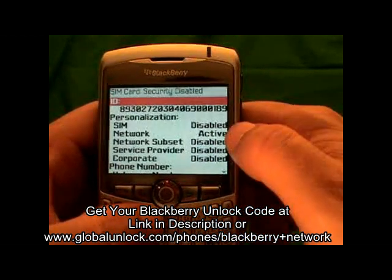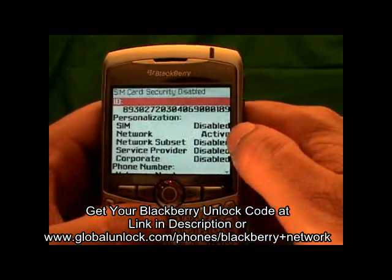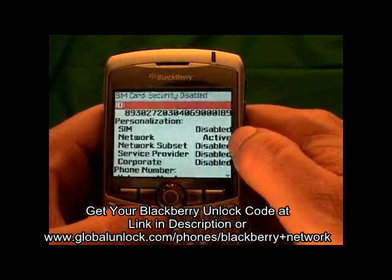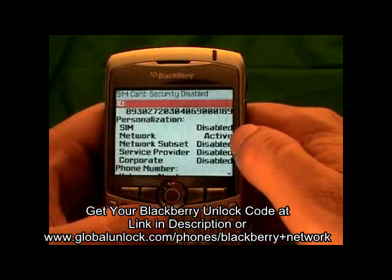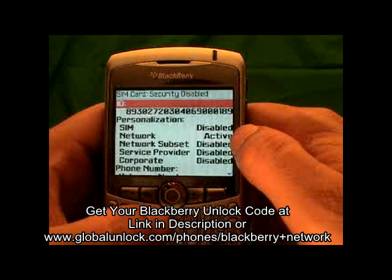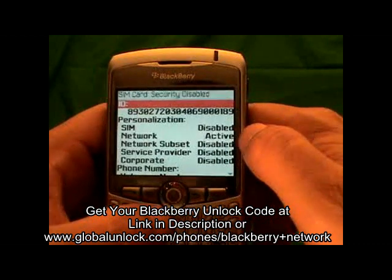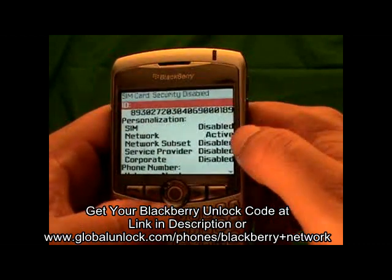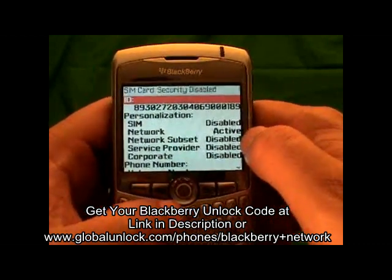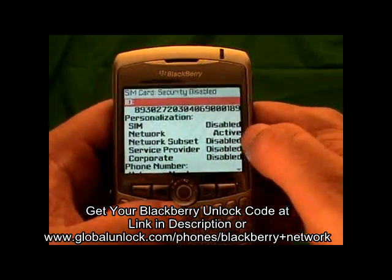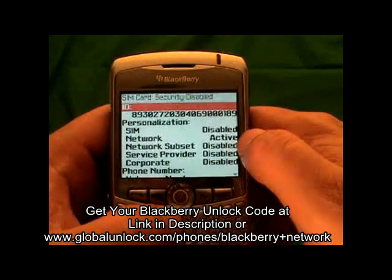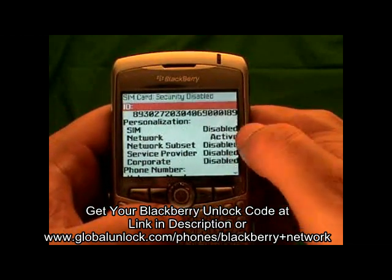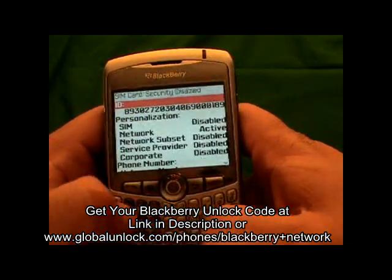You will notice that your network is active. If your network is disabled, that means your phone is already unlocked. If it is active, that means you need to go to www.globalunlock.com to get an unlock code in order to unlock your phone.